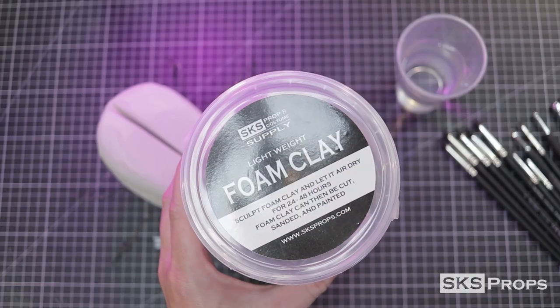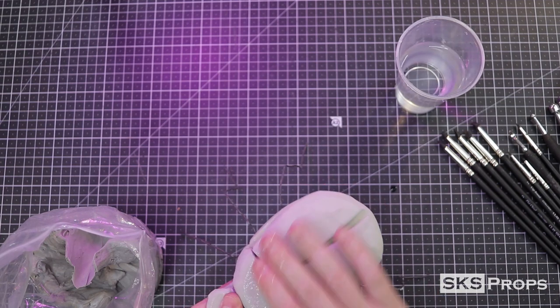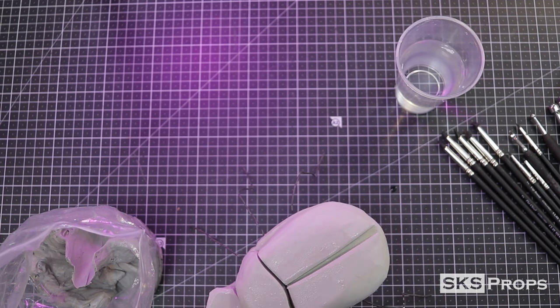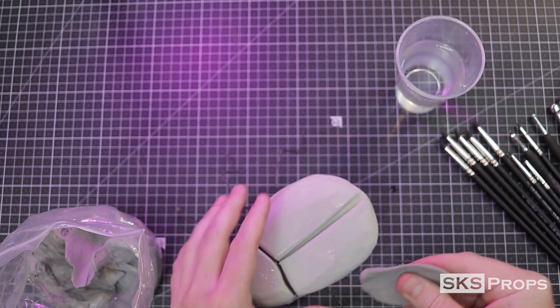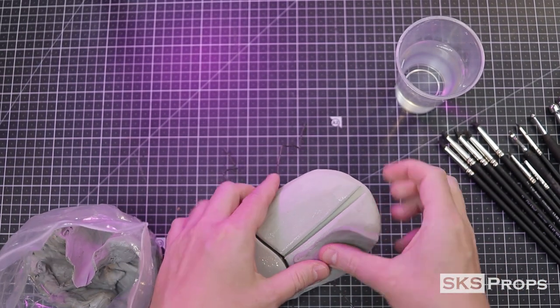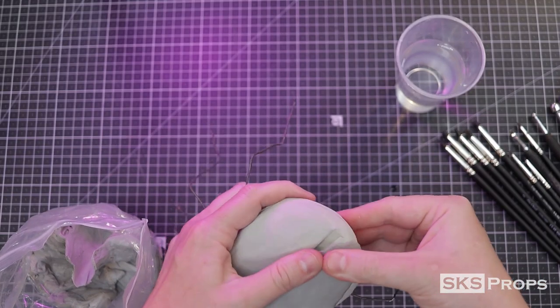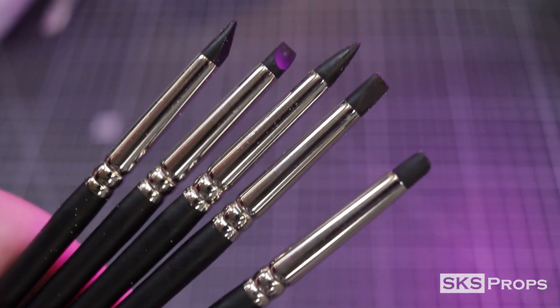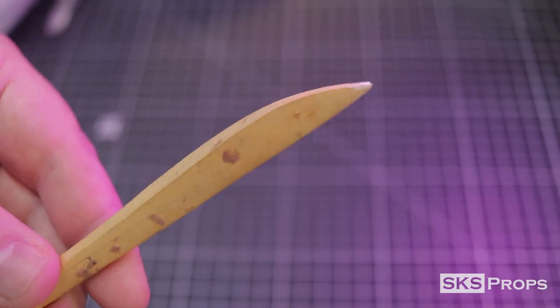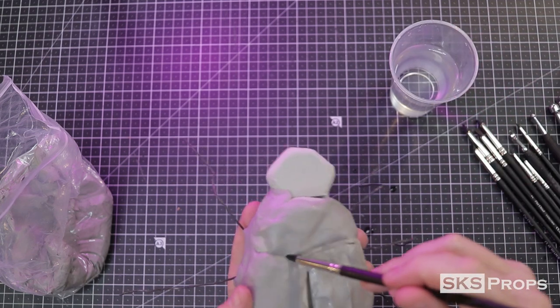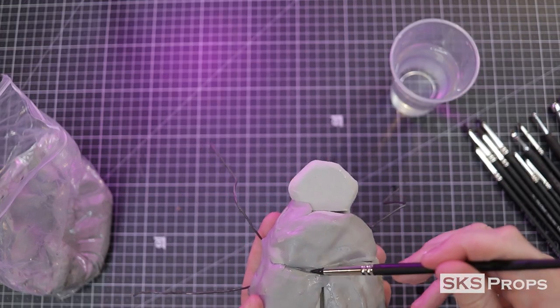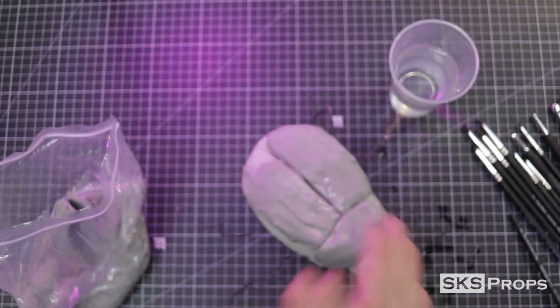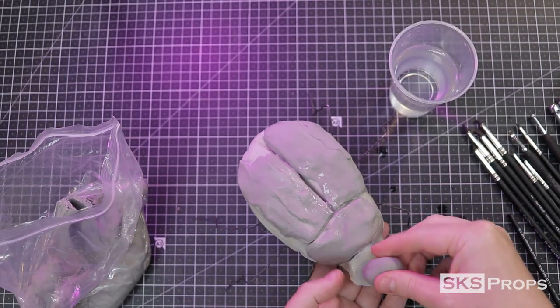Now with foam clay, you can sculpt with it on its own, or in this case, we're going to add it to the foam that we already have. To do that, we're going to wet the surface and this will help the foam clay adhere properly. I like to sculpt adding a little bit of material at a time. I've got some silicone tools and some wooden tools that we're going to use to help move the material around. As I'm adding foam clay, I'm constantly putting my roadmaps back. That way I know exactly where all these pieces need to end up in the end.